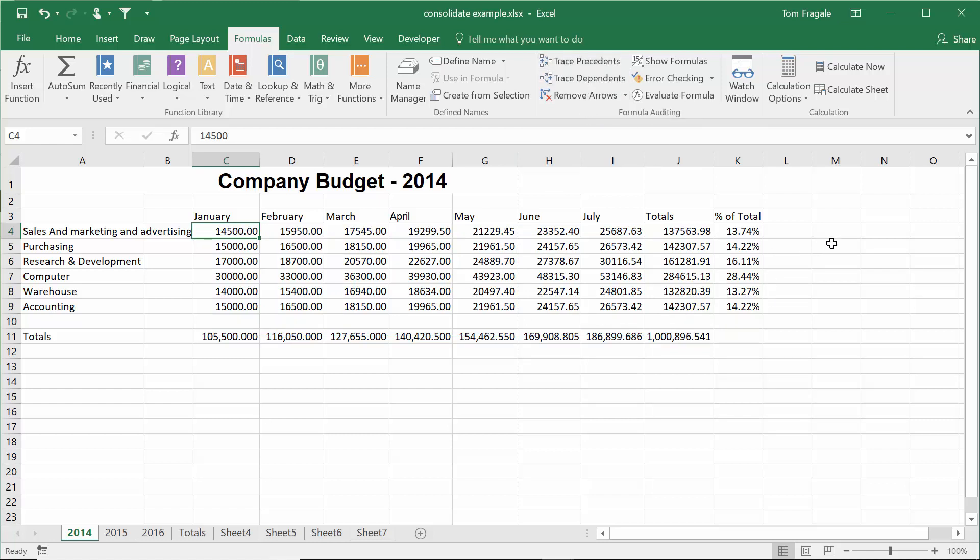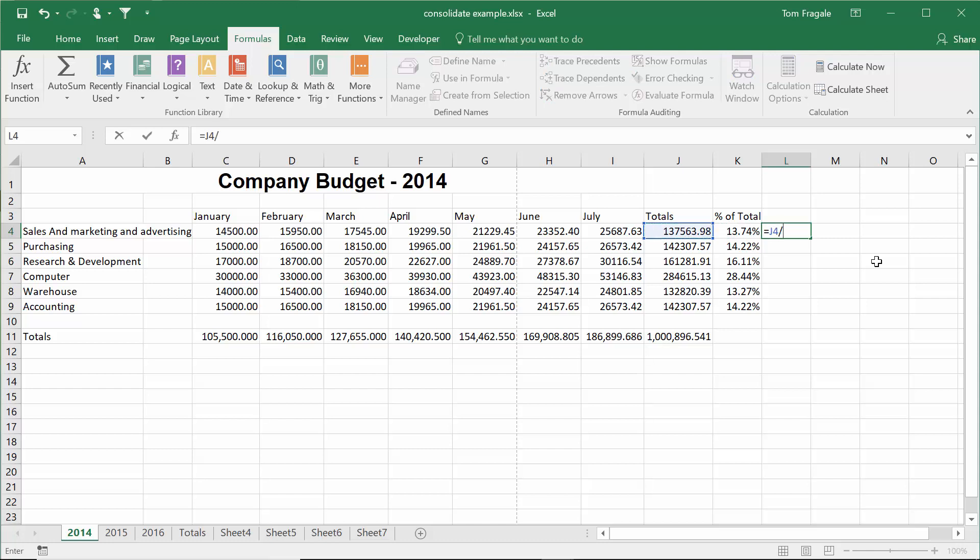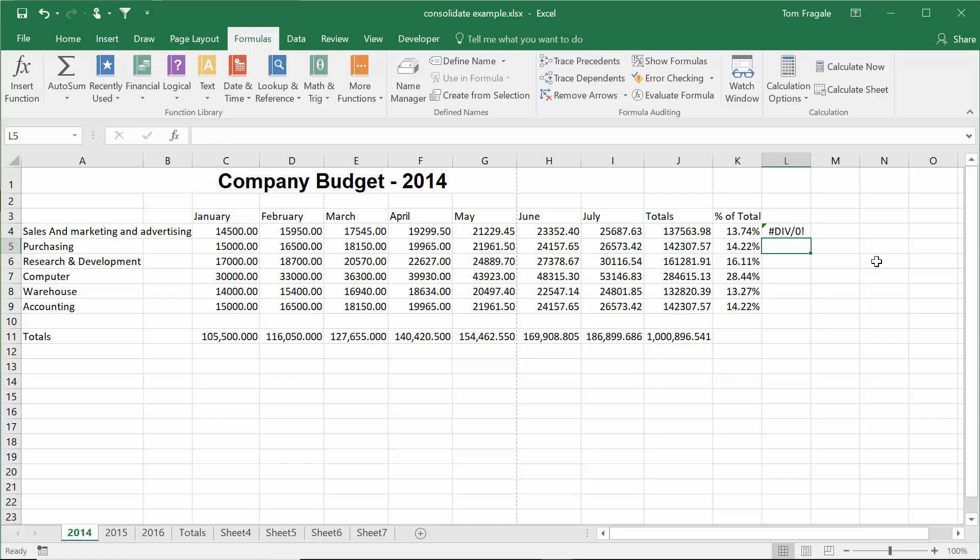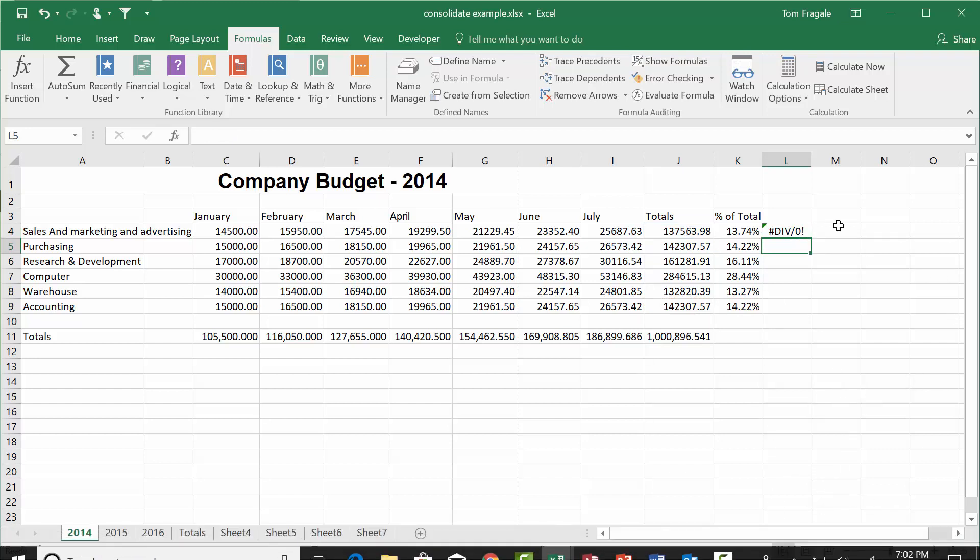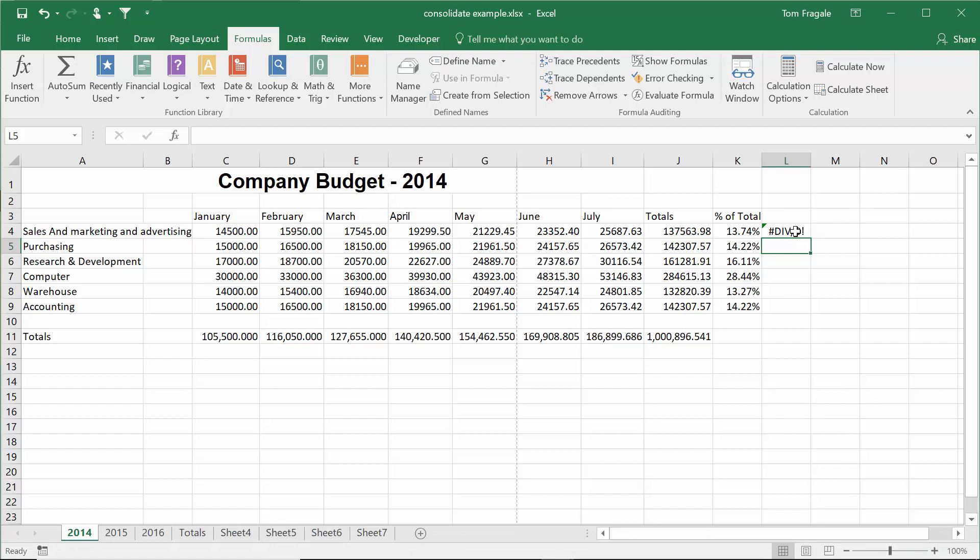So let's try a formula with an error. I'm going to purposely make an error here. I'll say equals this divided by j10. And it says division by zero. Now this is going to be a really simple one, but let me show you how you might use these. I'll pick on the cell with the error.